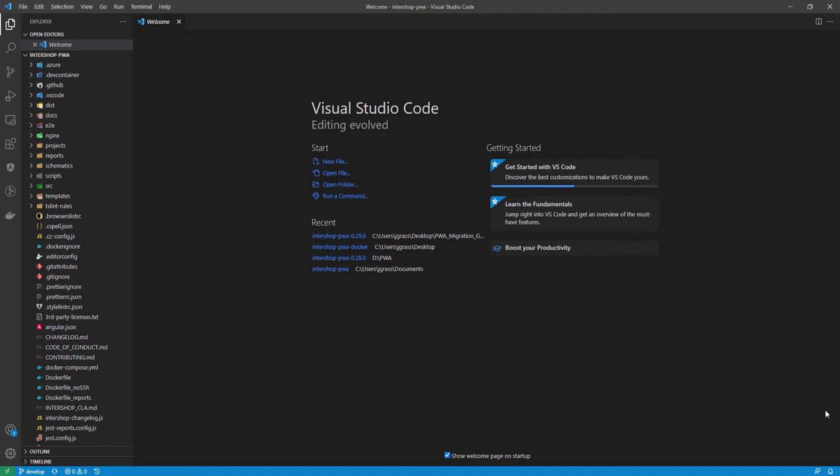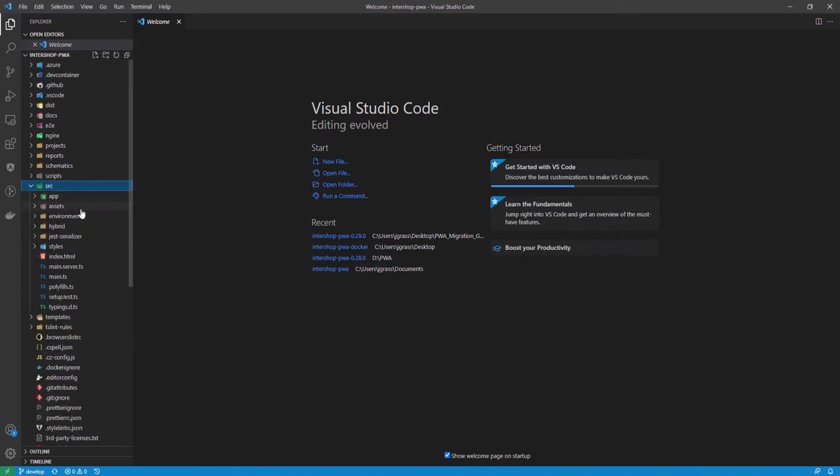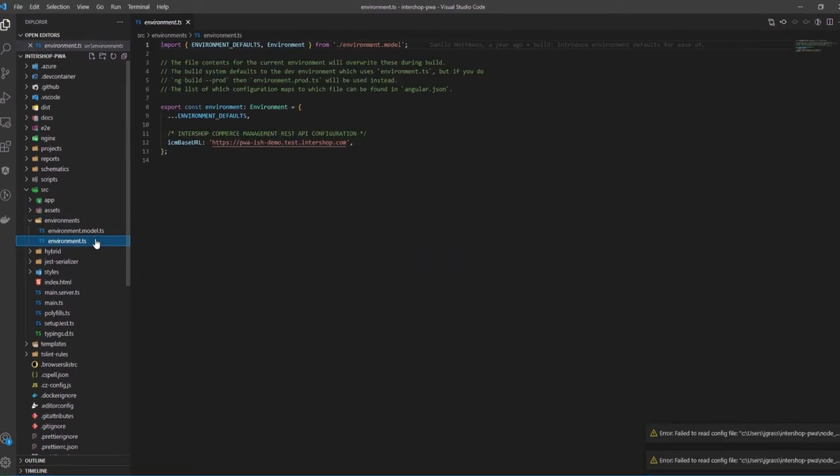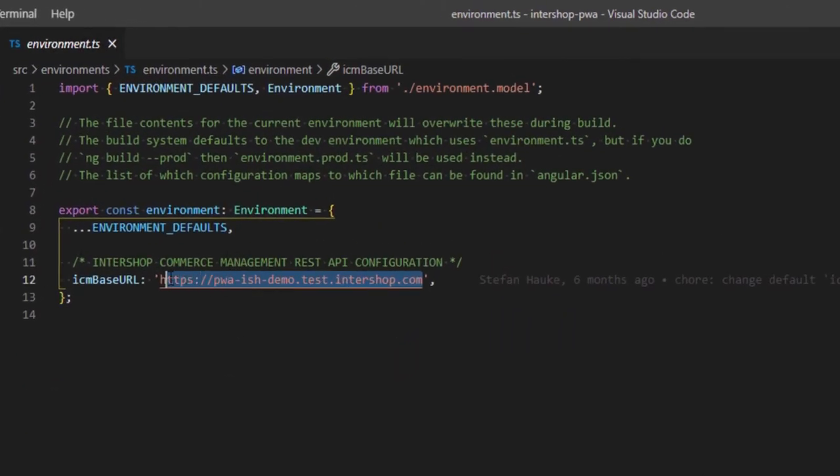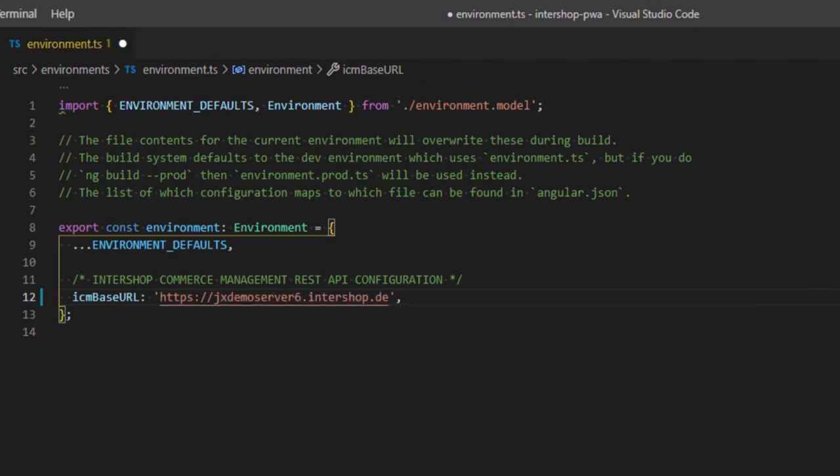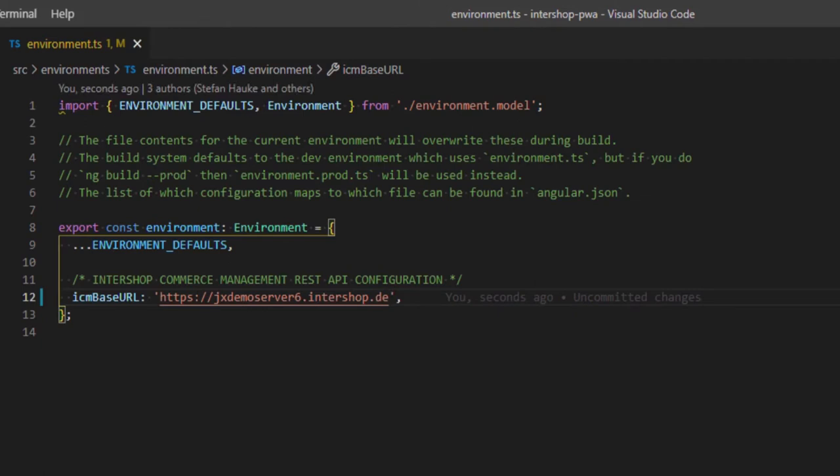Therefore, please locate the environment.ts file in the source folder under Environments. From there, adjust the ICM base URL to the corresponding ICM 7.10 system. We will use our demo server for the PWA version 7.10. You can also use this configuration for testing purposes.